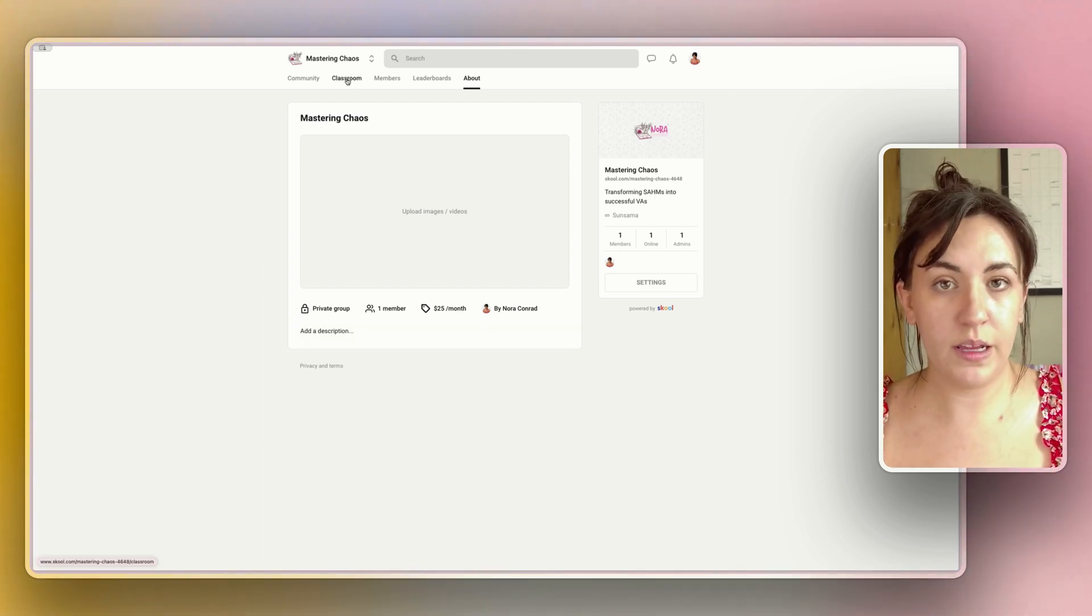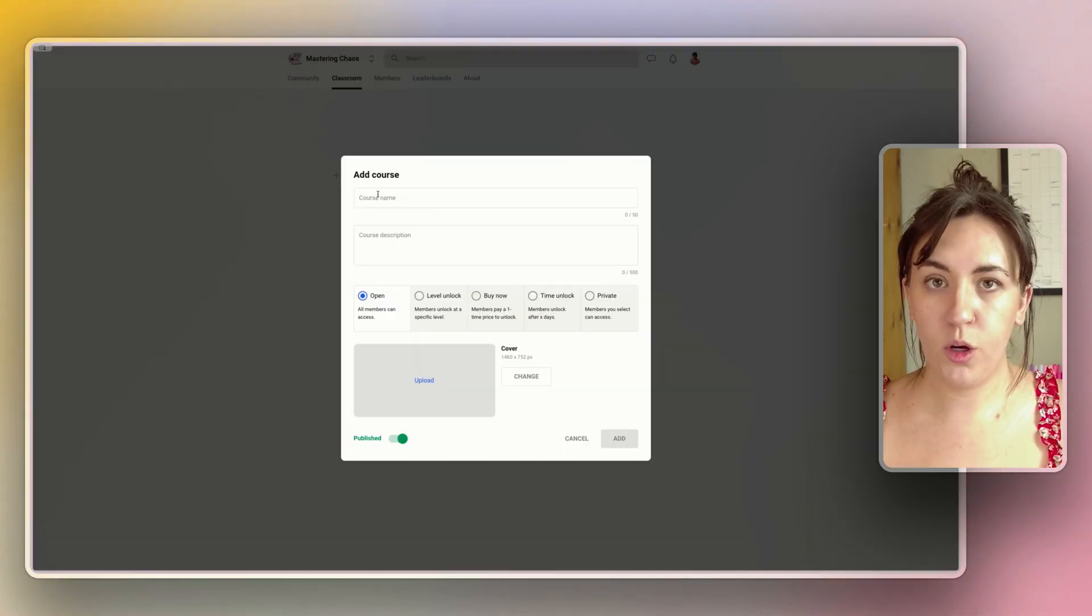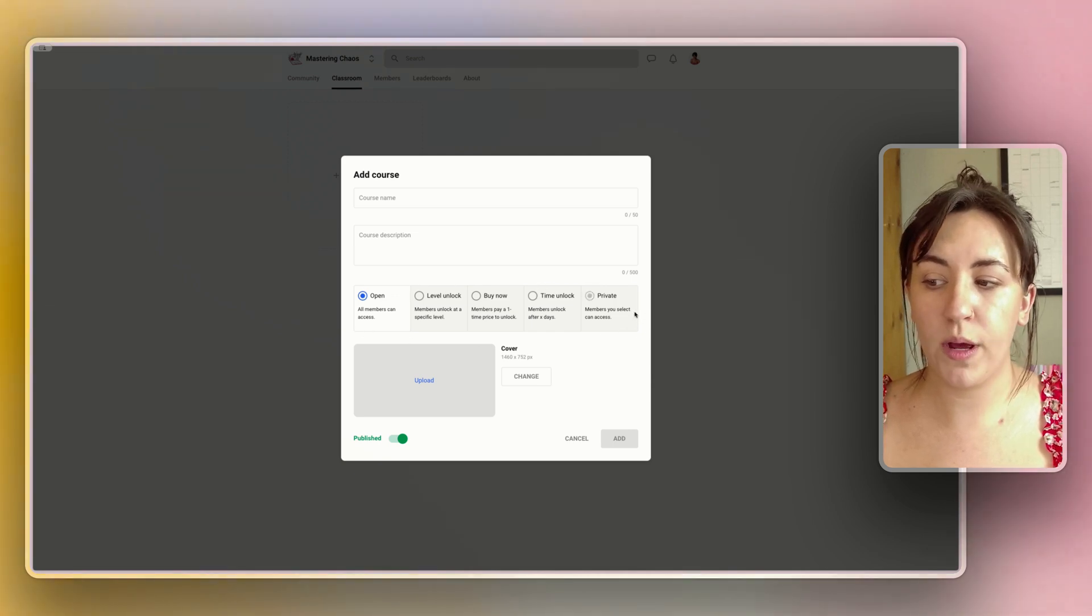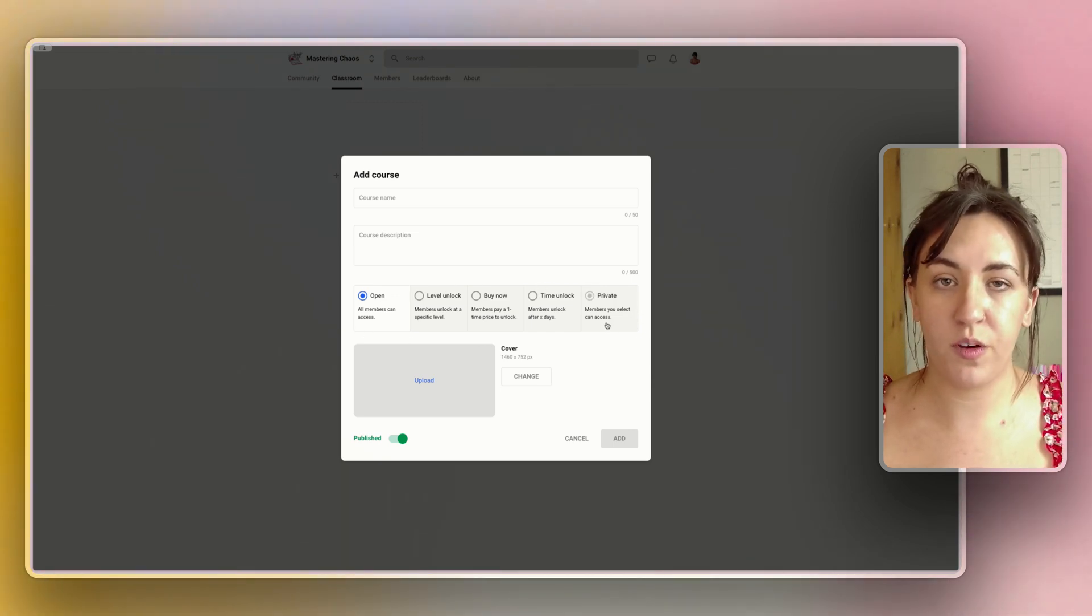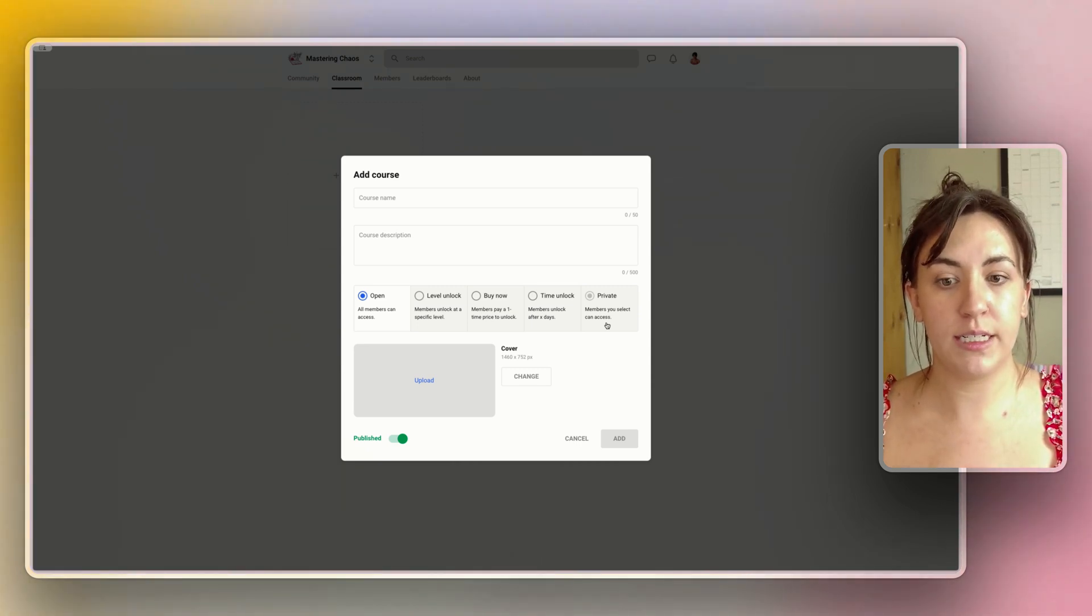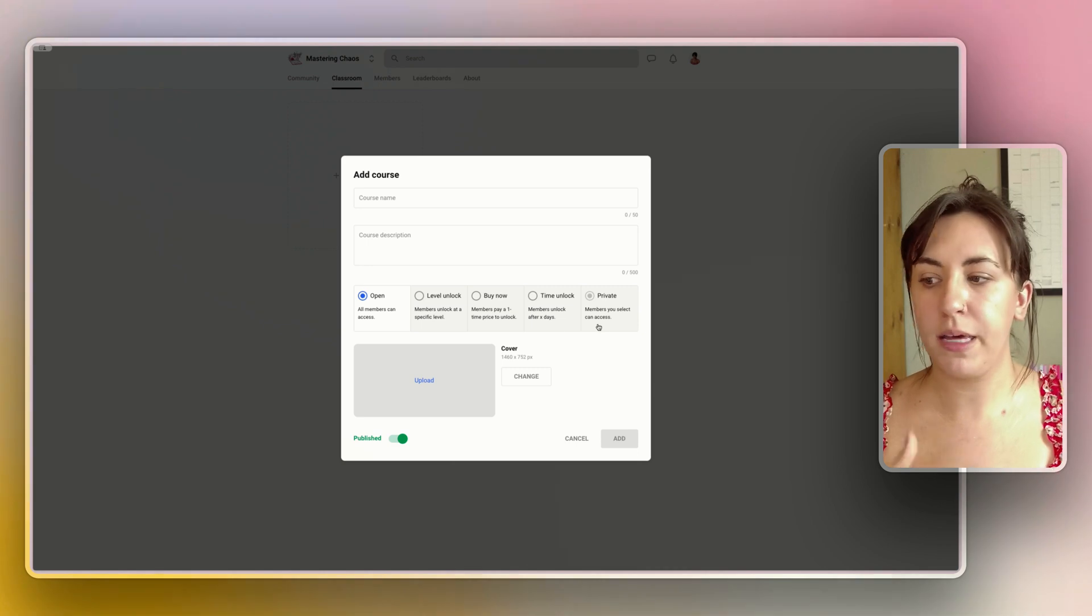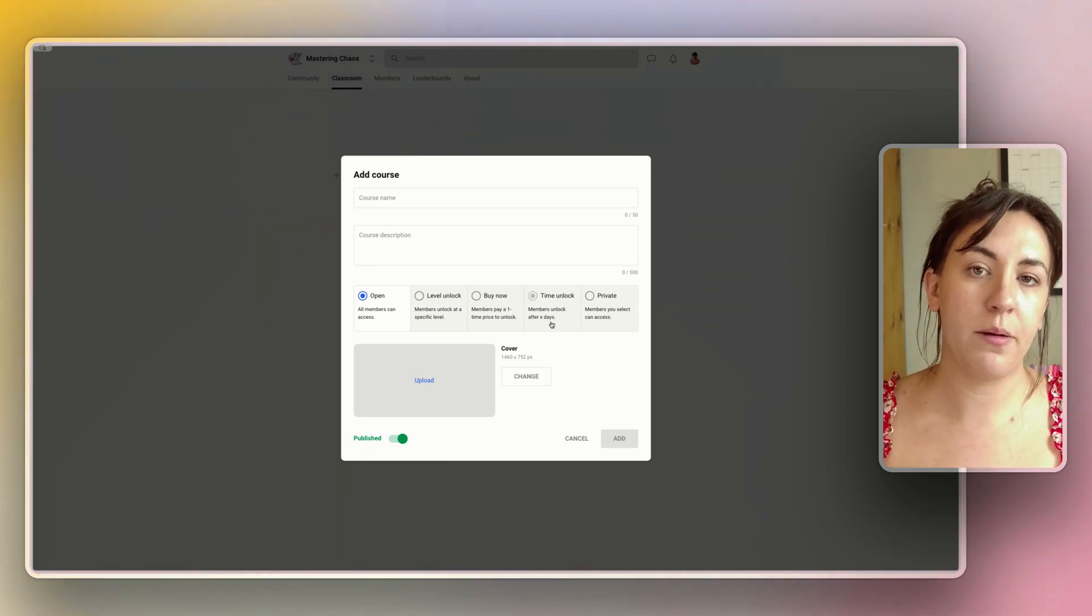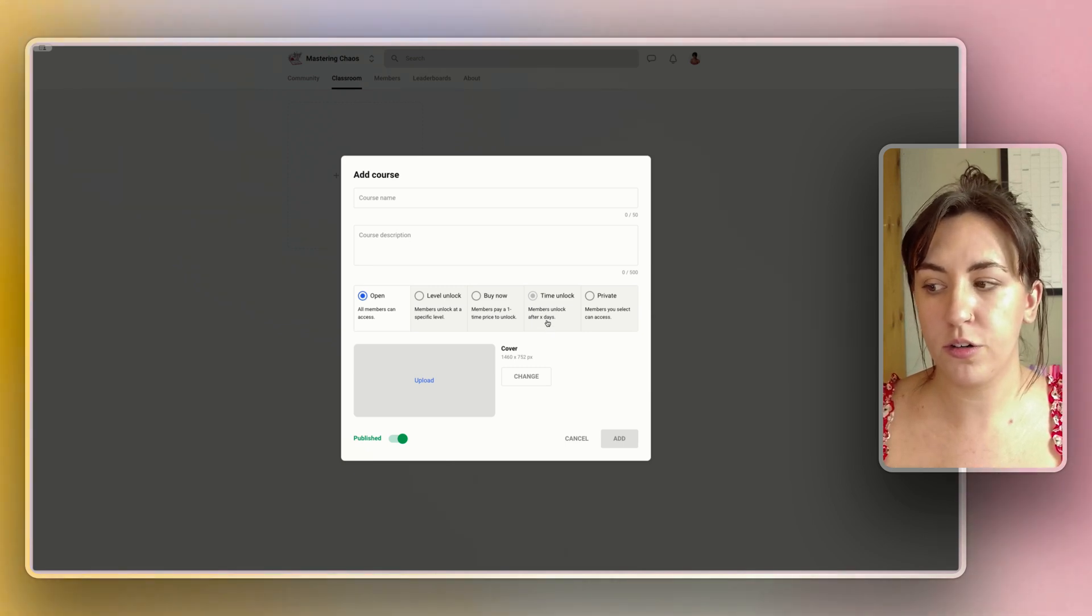We're going to leave that for now and go into the classroom section to create our first course. When I click on new course I'm going to have the option to add the name and then choose when it is unlocked. This can be made private so that you can just give specific members access. This is great if you have a lot of courses and members can buy specific courses through your website or some other mean. You can also have a timed unlock which will allow them to access the course after a certain number of days of joining your member group.